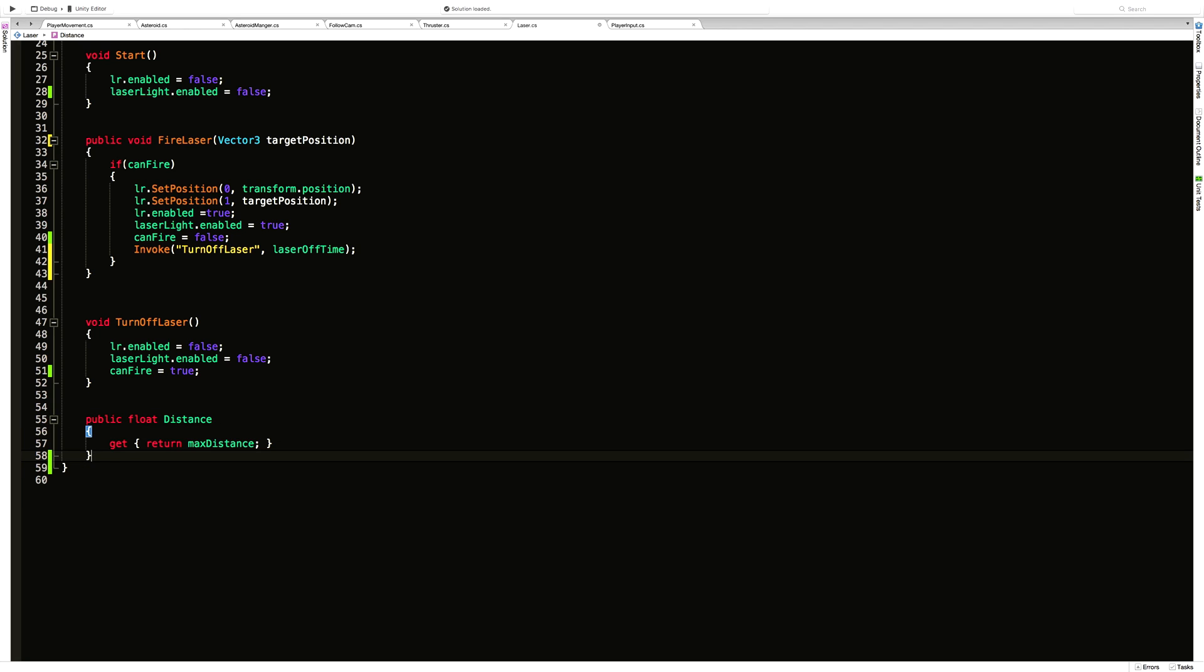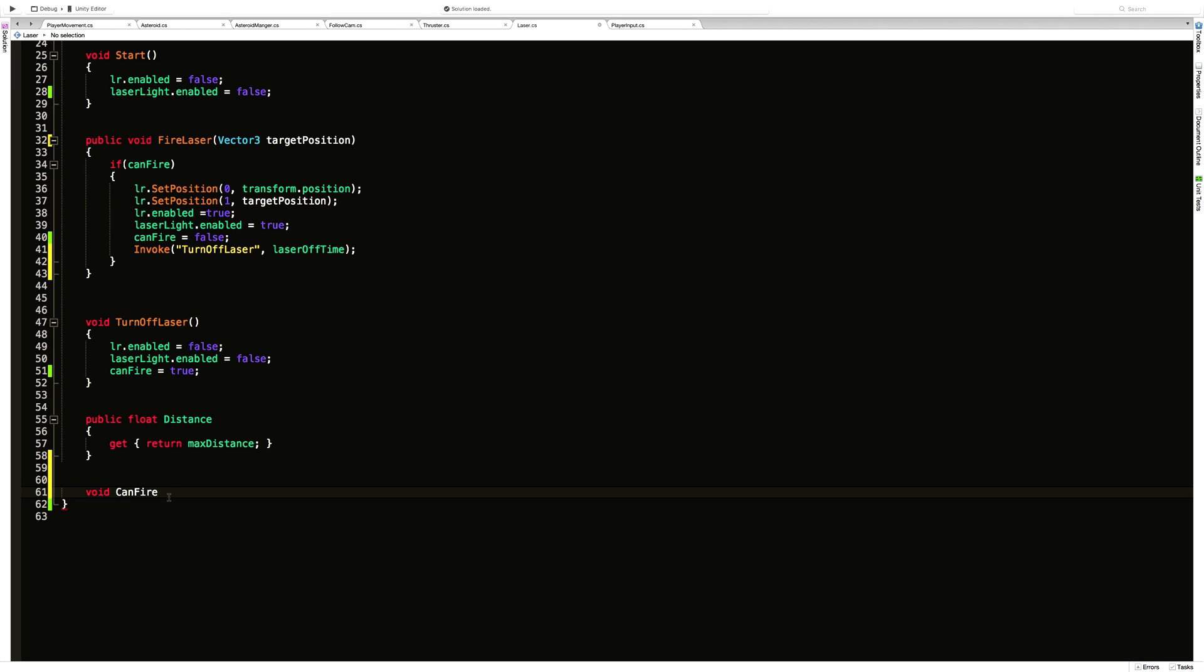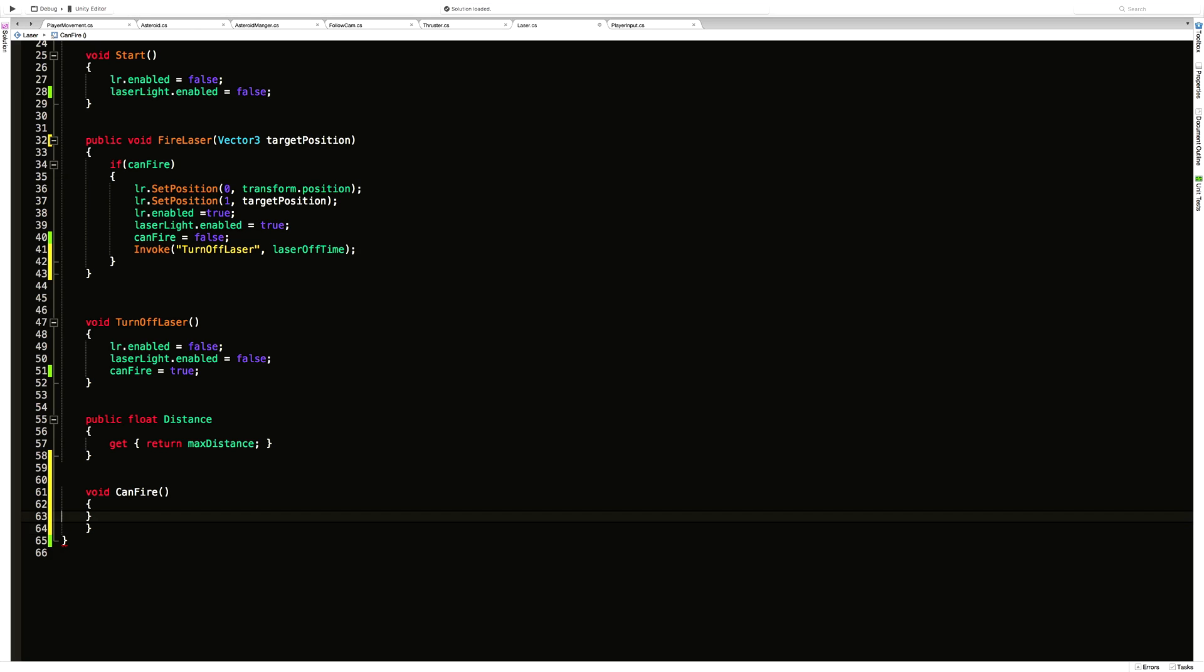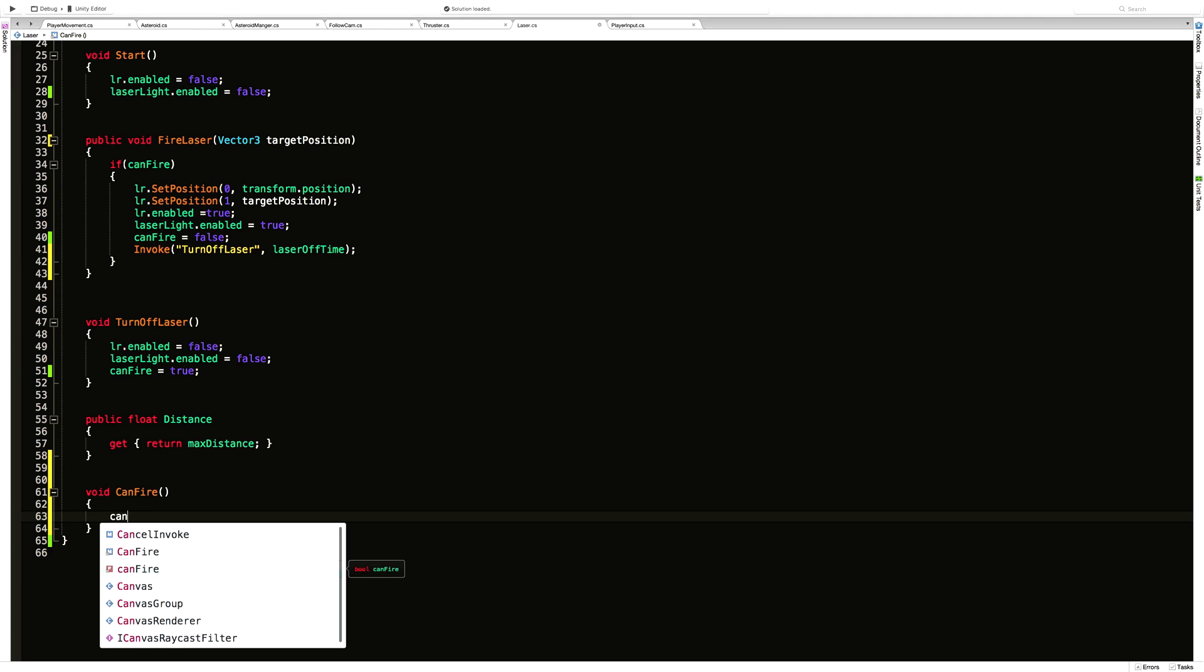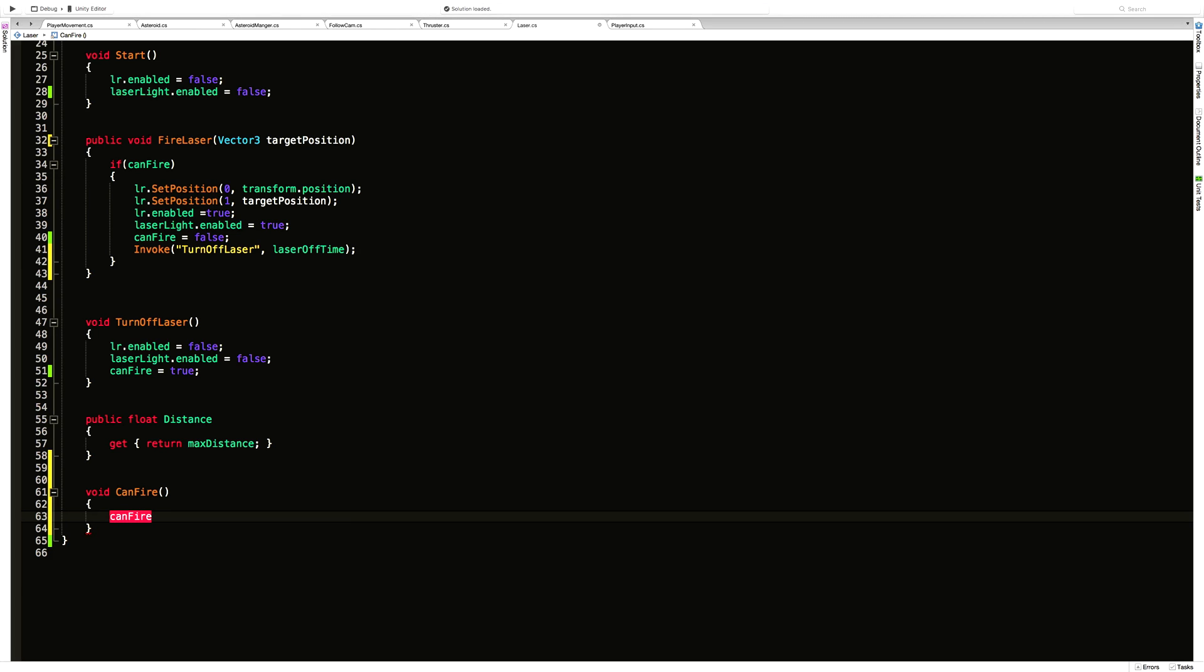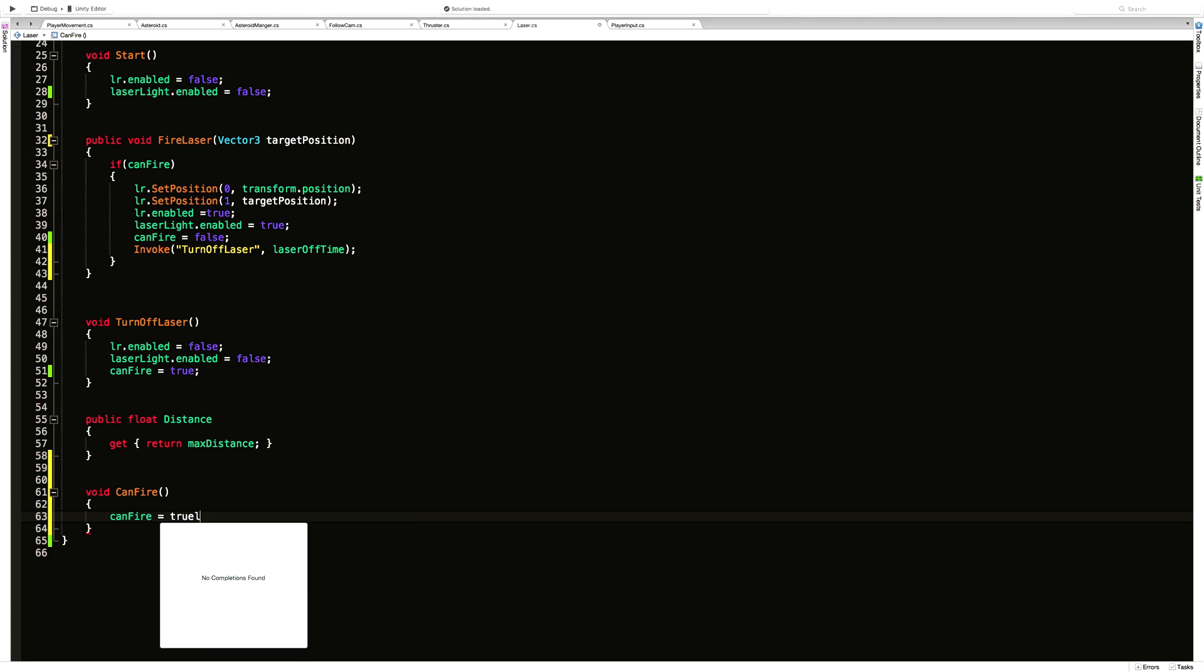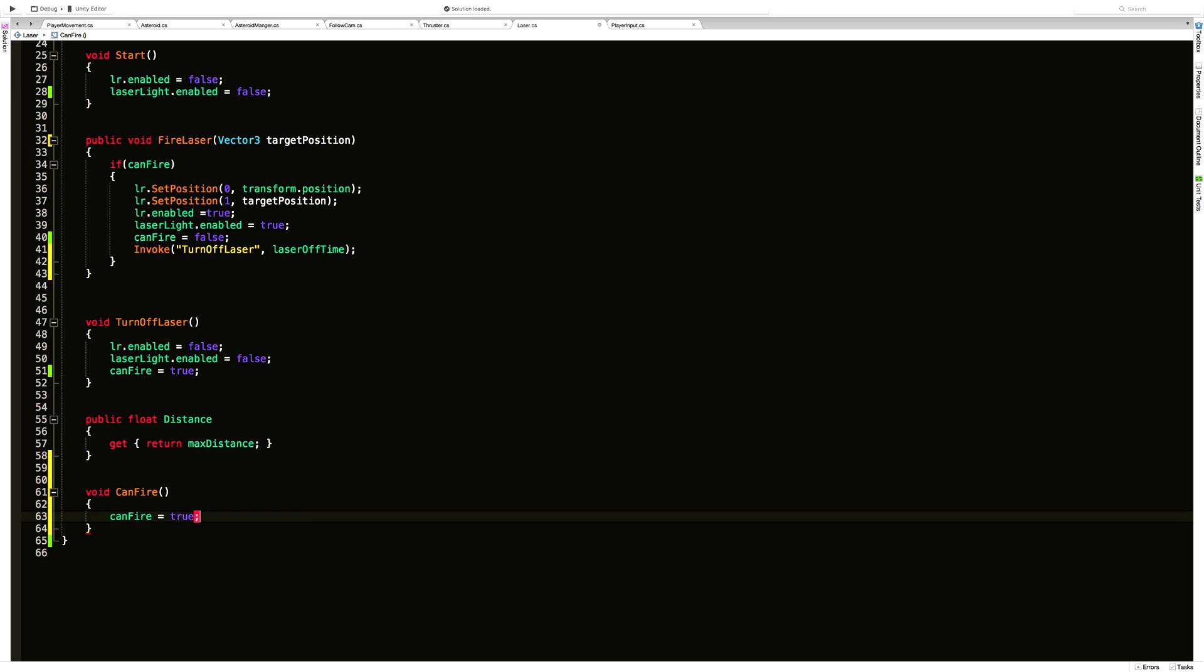I'm going to create one more method down here. It's going to be void, and I'm just going to say canFire. Now take note that we're using the capital C for the function name and a lowercase c for the variable name. I'm not going to take any parameters. And all I'm going to say is canFire with the small c equals true, so we can fire again.